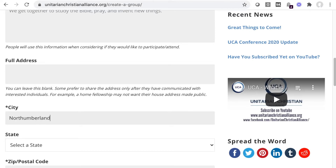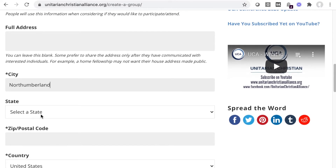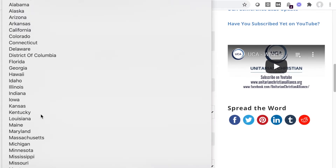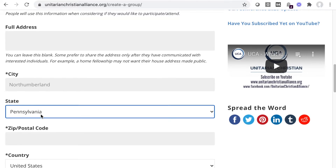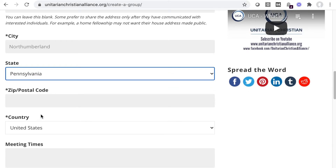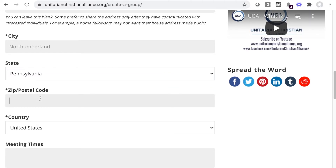City is required — this lets you find groups near an area. State is optional, as not every country has states, but do fill it out if you're in the USA. Postal code is required and is a primary tool for finding groups in your proximity.